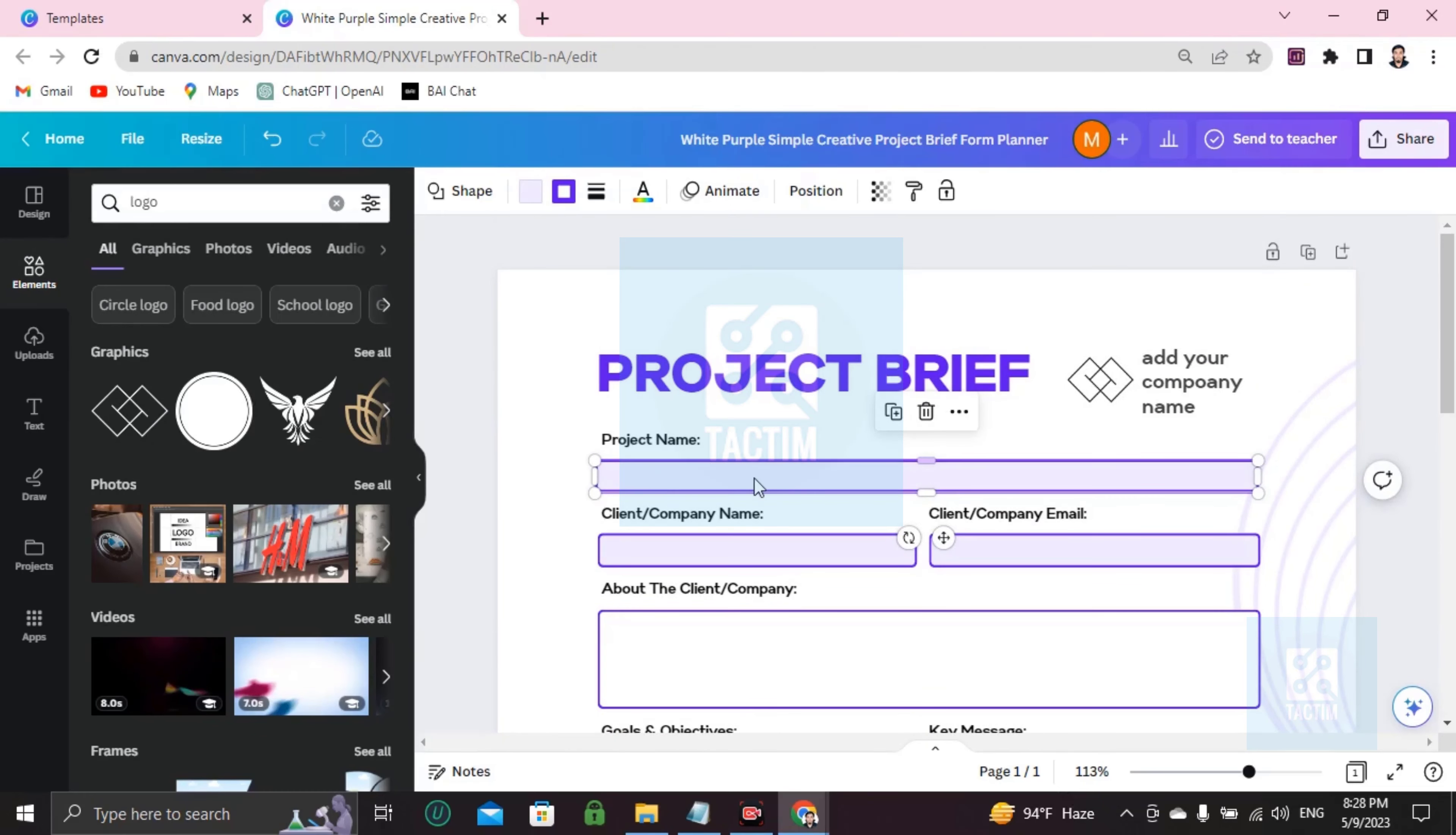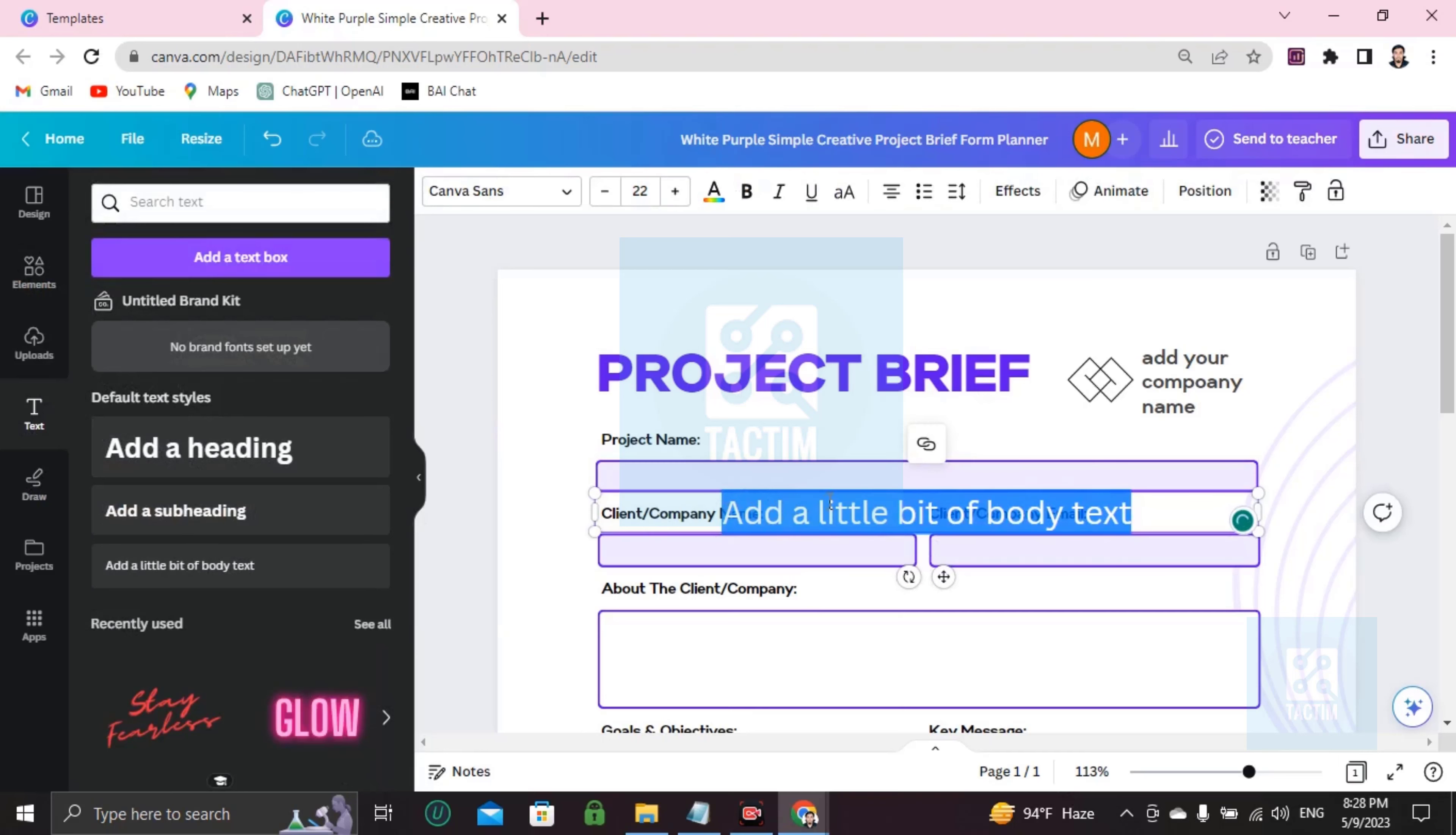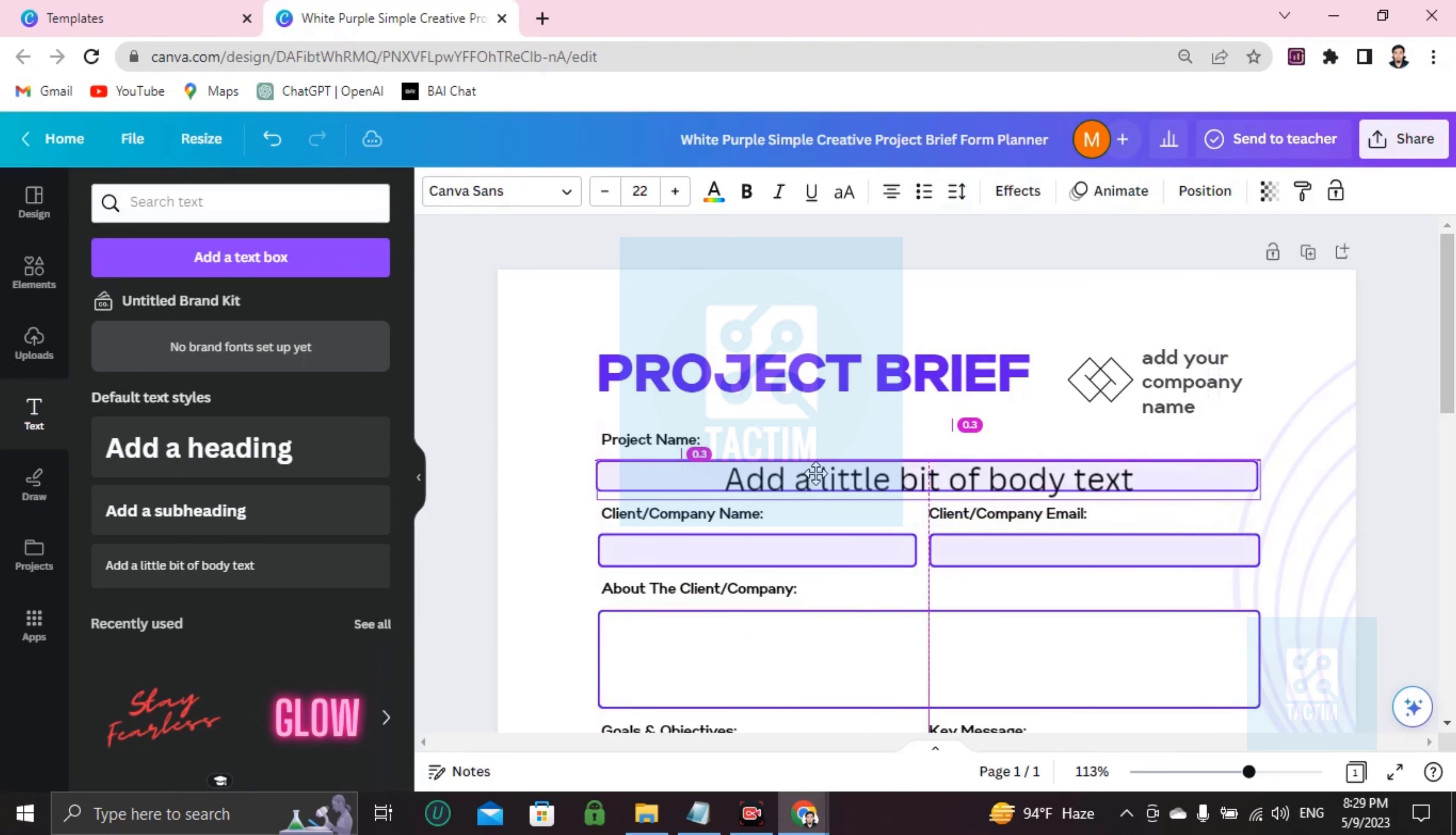print this form, download and print this form and write with a pen or pencil. Or if you want to write it digitally then you have to go here, text, choose this add a little bit of body text.